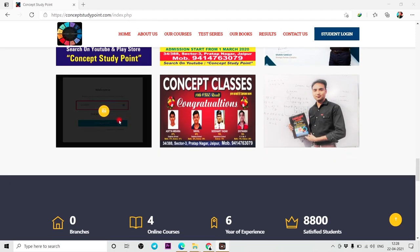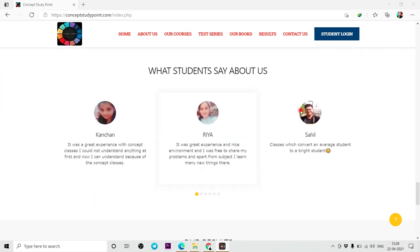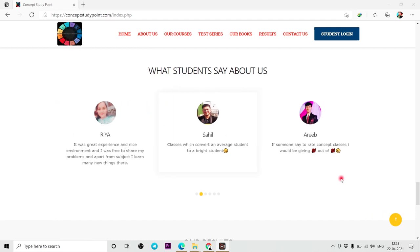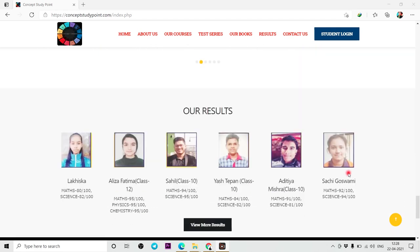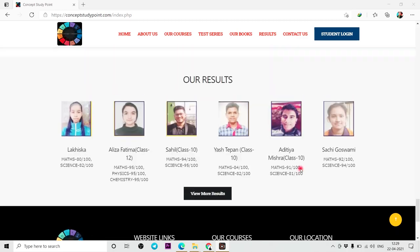This is our gallery. In addition to what students have told us about this, you will get all of that here. The results of students will also be available here.